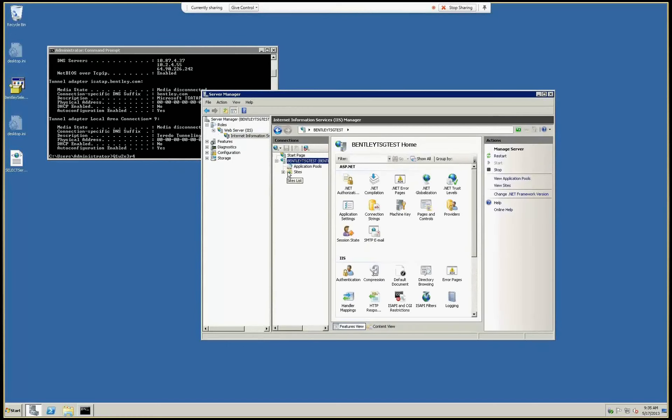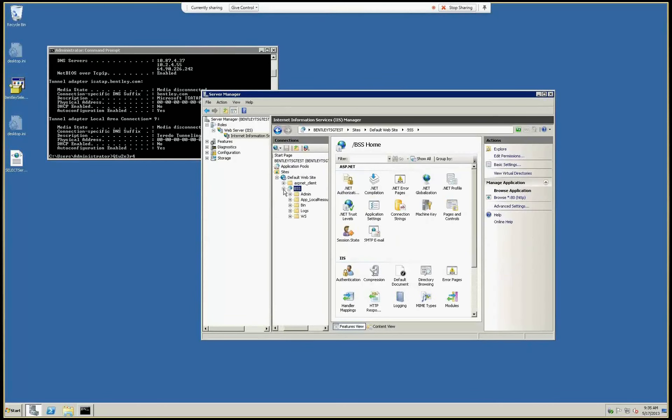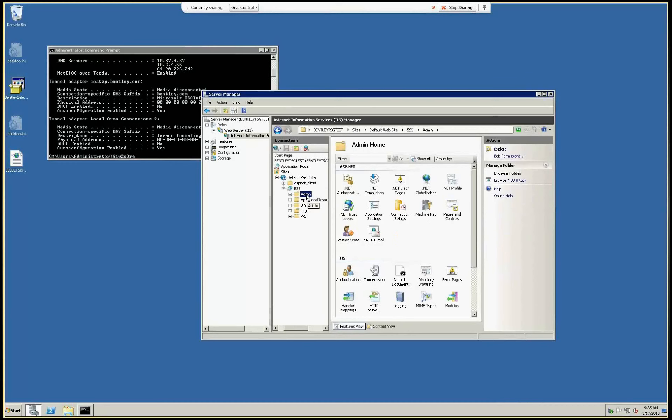The trick here is the default website under which the select service is installed. The trick is to only apply the configuration to the admin folder, because this is the folder that is used for the select server administration site.